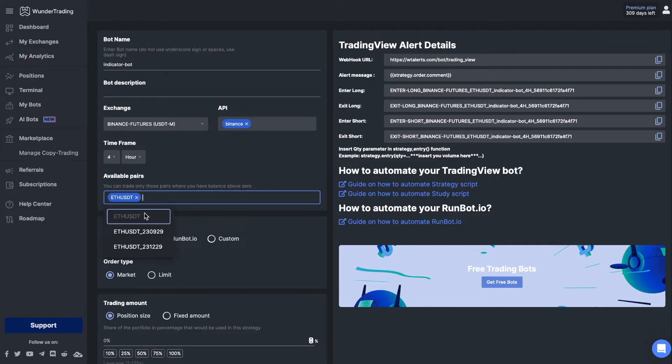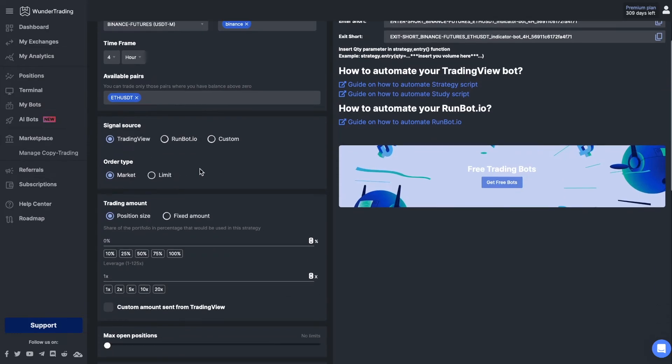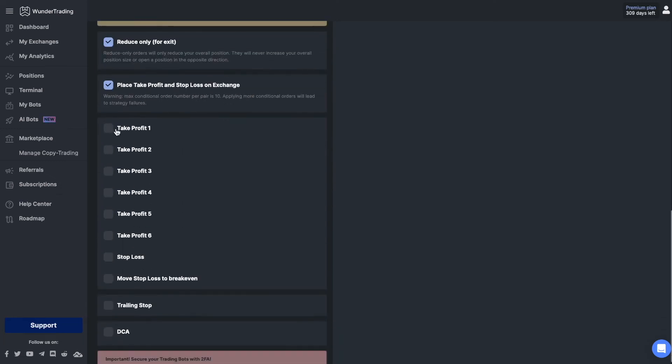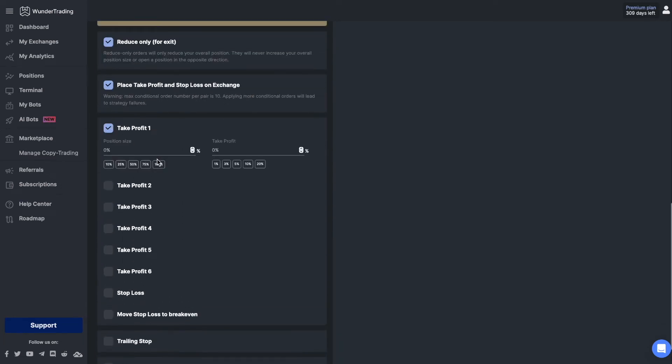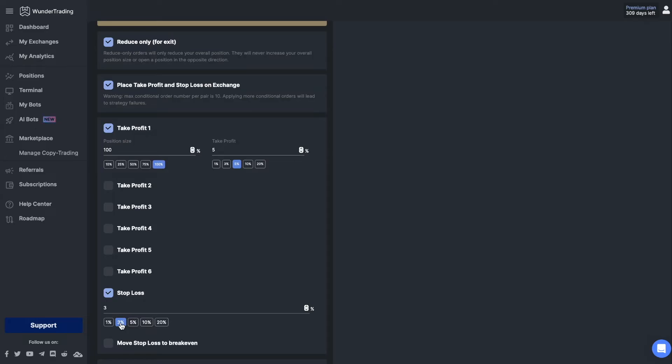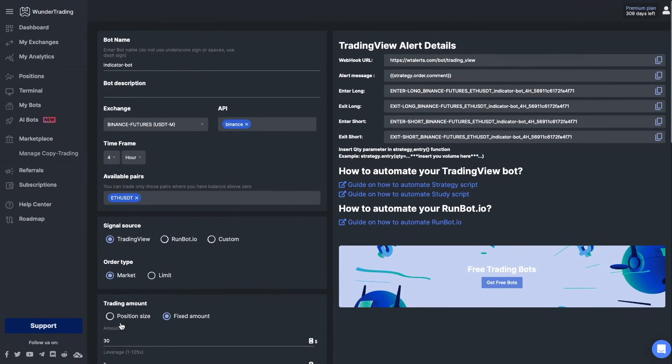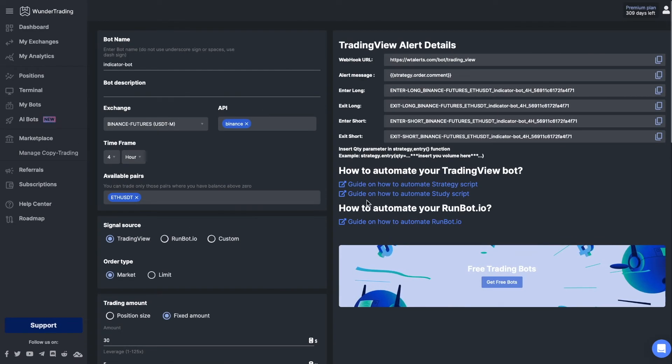Select the time frame and pair on which you plan to trade, as well as your traded volume. Since we will send only entry signals, we should set take profit and stop loss for our bot. To send signals we will use special comments which you can see in the top right corner when setting up the trading bot.